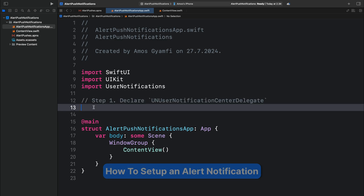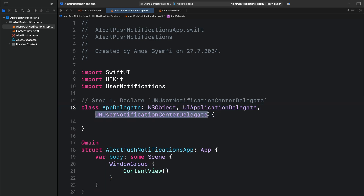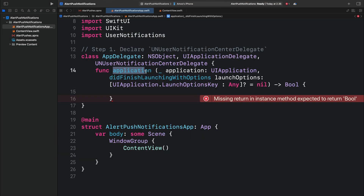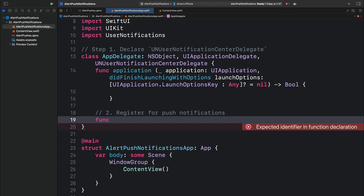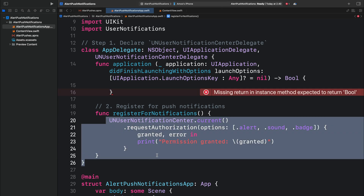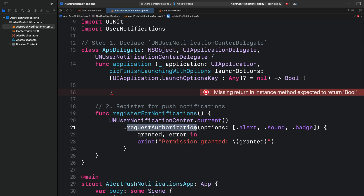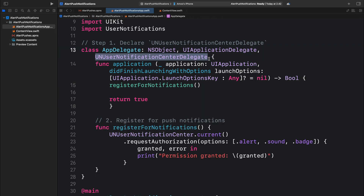Let's begin with the first step — creating an AppDelegate class, making it conform to UIApplicationDelegate and UNUserNotificationCenterDelegate. Inside this class, we add a couple of functions. First, the application function. Next, we register for push notifications with a function called "registerForNotifications." In the body of that function, we ask the user's permission to show an alert notification by calling the requestAuthorization method and specifying the options: alert, sound, and badge. We call this function inside the application function and return true. This declaration assigns the AppDelegate as a delegate of the notification center and notifies the app when the user opens the alert. SwiftUI does not implement AppDelegate by default, which is why we created this class.